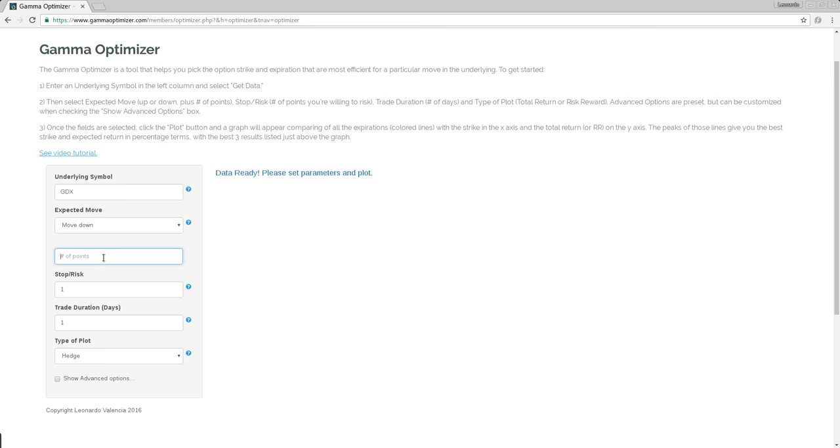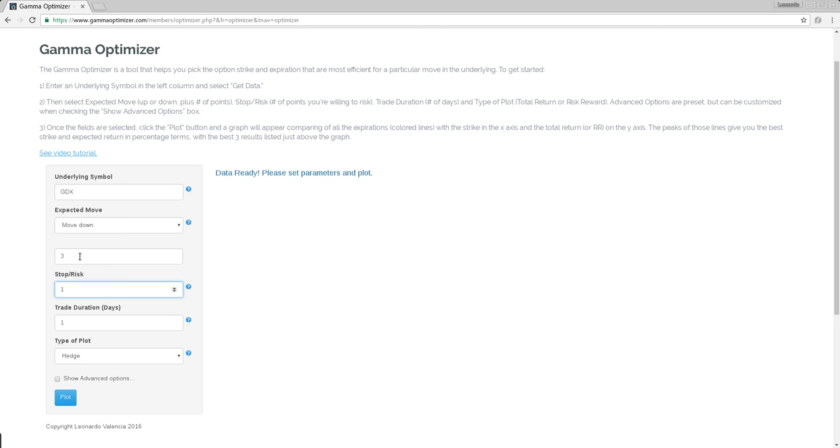GDX is hovering around 19 right now. So let's assume that your crying uncle point is like three points down. You are going to protect against some move of three points down.